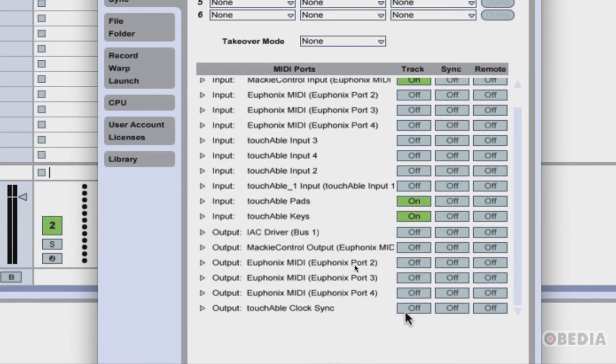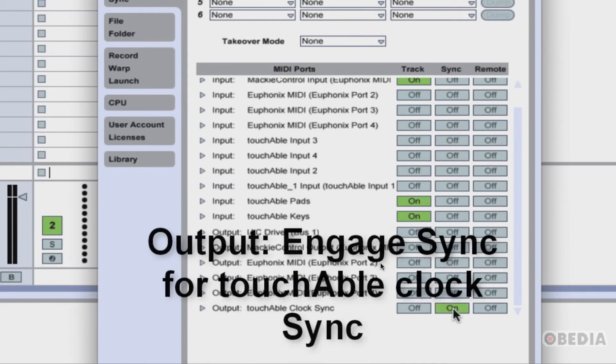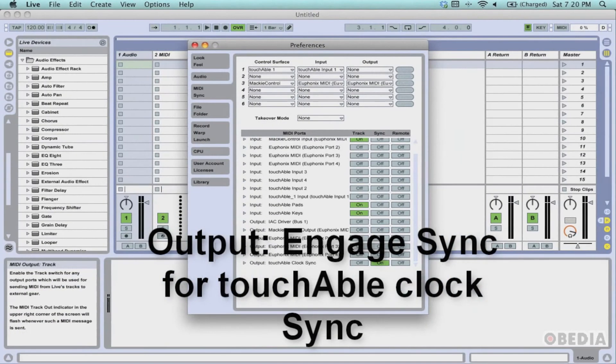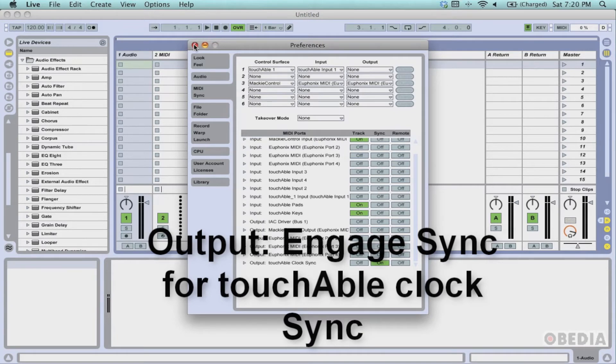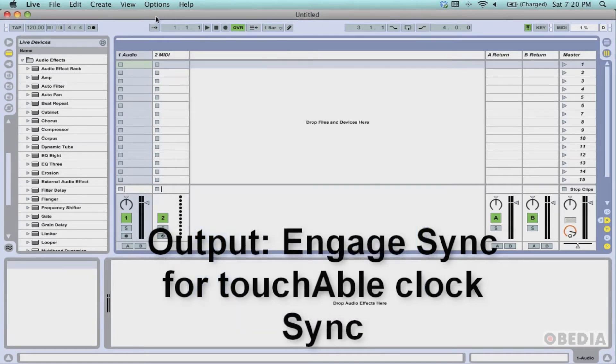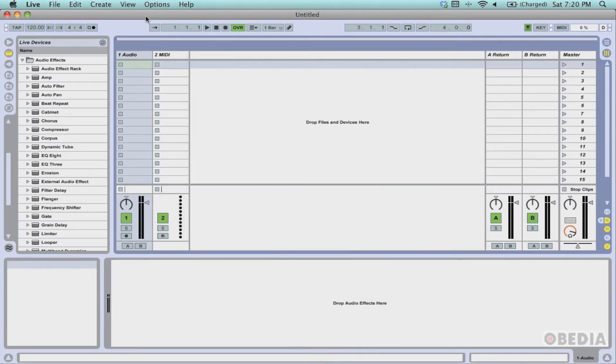We're almost done. One more configuration to do. Scroll down and for the output section, engage the sync option for touchAble clock sync. This is all that you need to do in order to set up Ableton to communicate with the touchAble server.